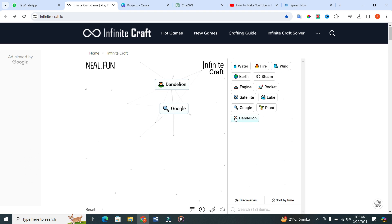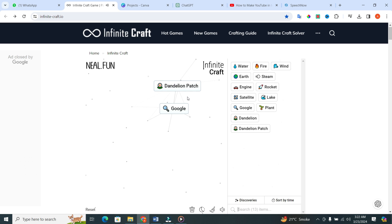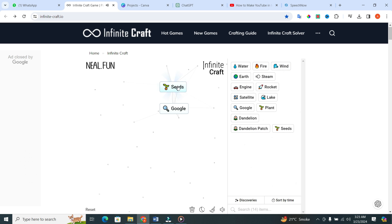Now put dandelion in the dandelion. And guess what? You will get dandelion patch. After that, put wind in the dandelion patch and you will get seeds.